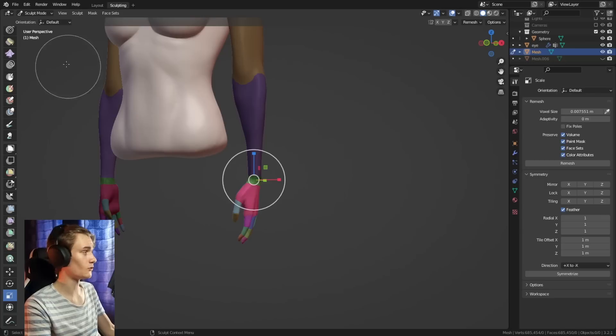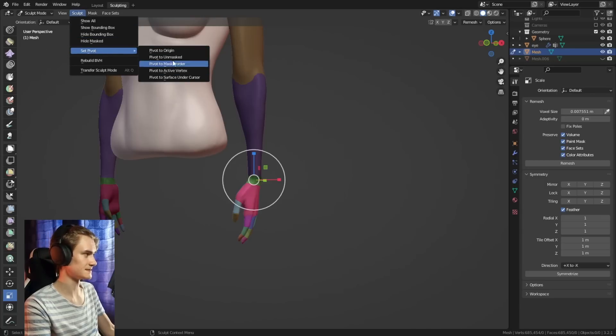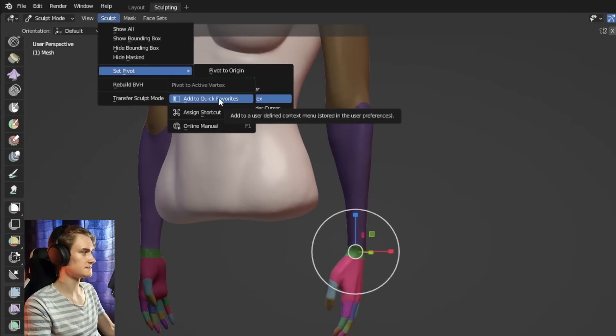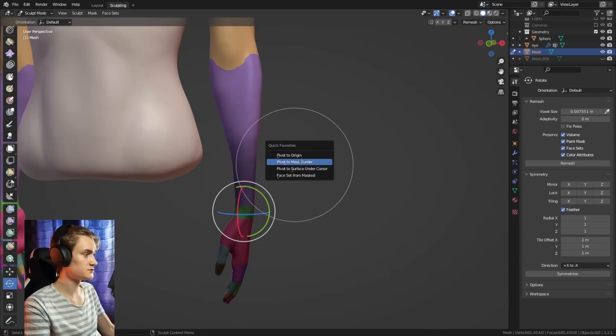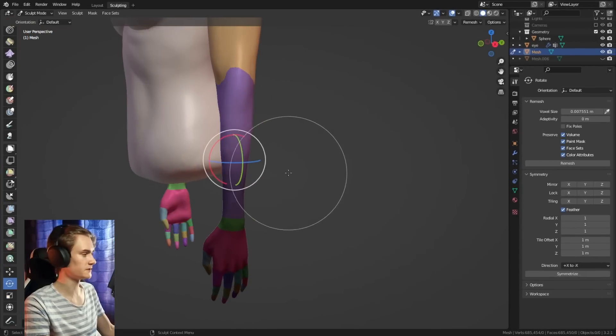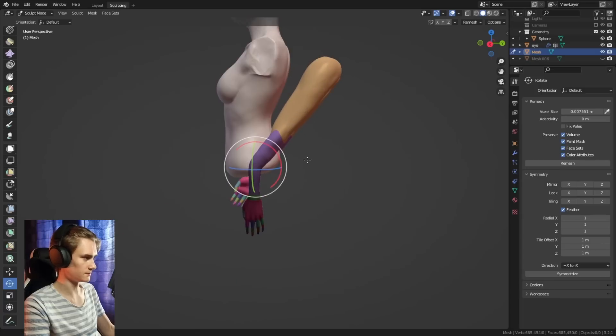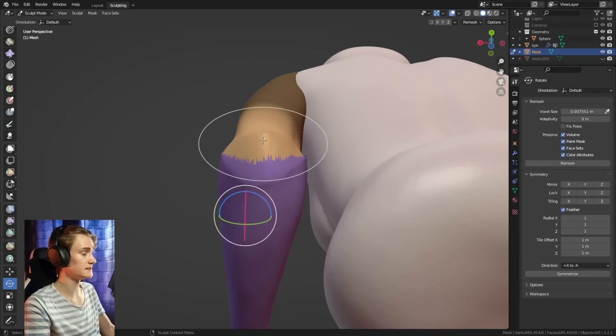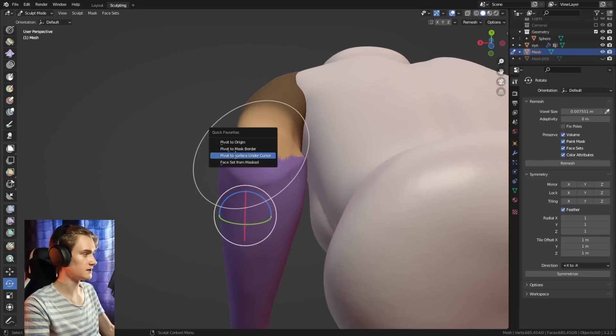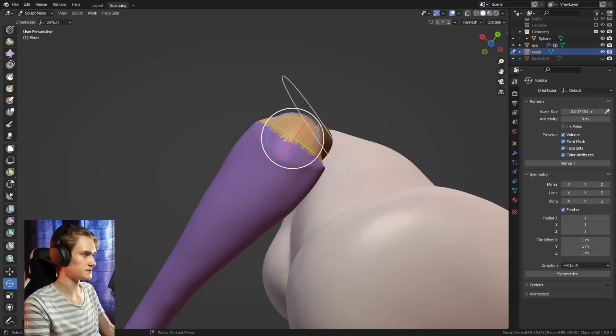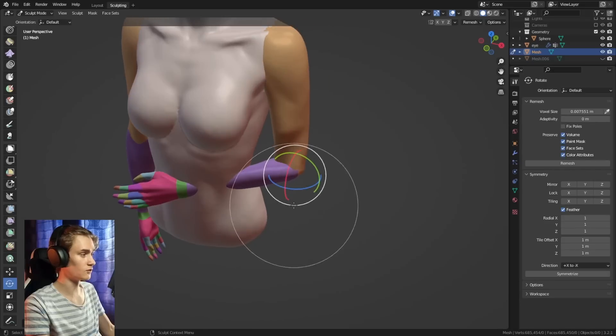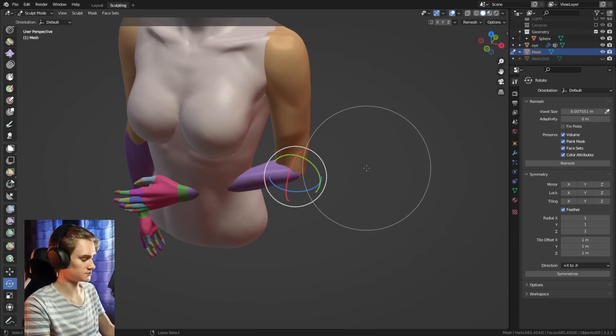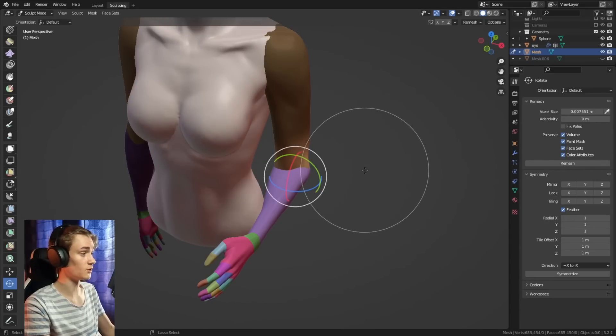But of course, it's annoying to always go into these sculpt settings and set these things. So what you can also do is right click on each of these settings and say add to quick favorites, you can press Q. And then you could say pivot to mask border. And there you go, you're very quickly move that pivot over there. And you can change your sculpt however you want to change it, you can also place the pivot point in a specific spot. So here, for example, Q pivot to surface under cursor. And then you can go in here and you say, I want to rotate it like this. So in my opinion, you have more precision with the transformation tools. But if you want to pose your character very quickly, I would use the pose brush.